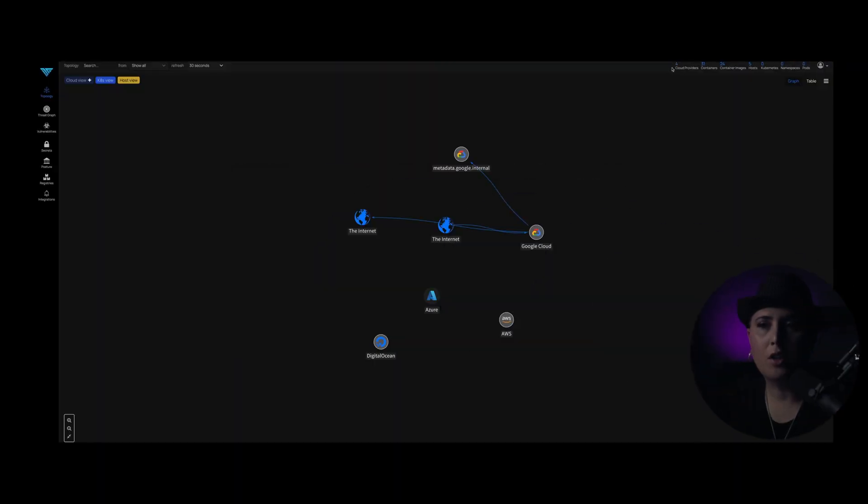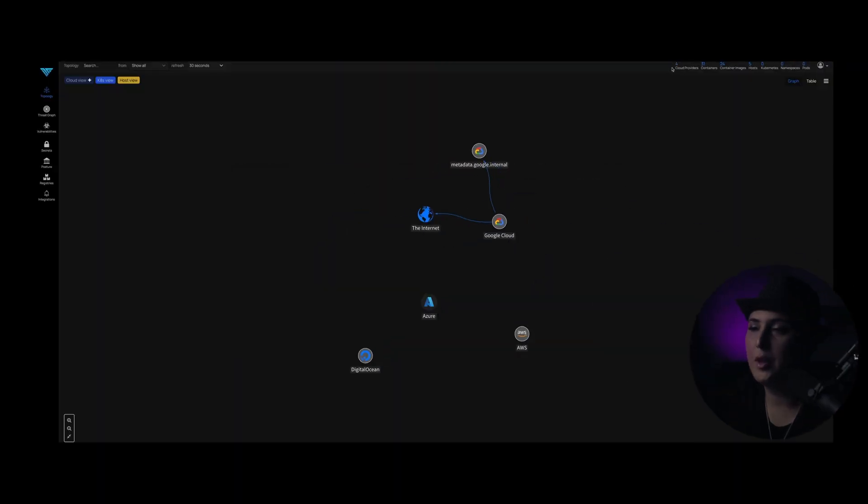When an adversary gains a foothold on your network when they get that beachhead, what's the first thing that they're going to do? They're going to attempt to pivot around within the environment from container to container, and a lot of organizations don't have the tooling to be able to see into that traffic, to get that network telemetry. ThreatStriker lets you do that. So let's go ahead and dive right into it.